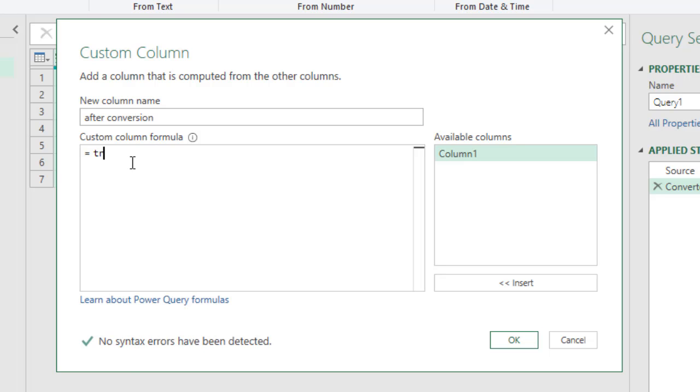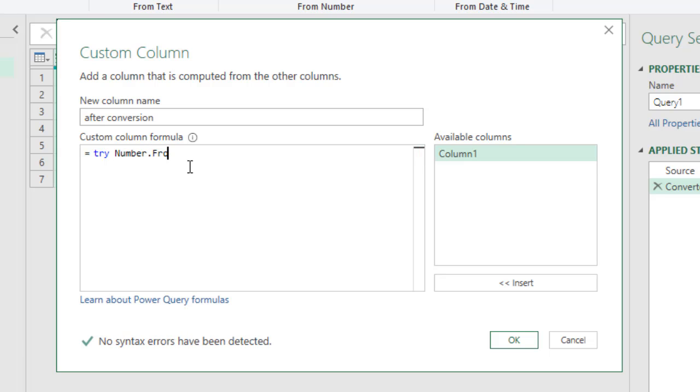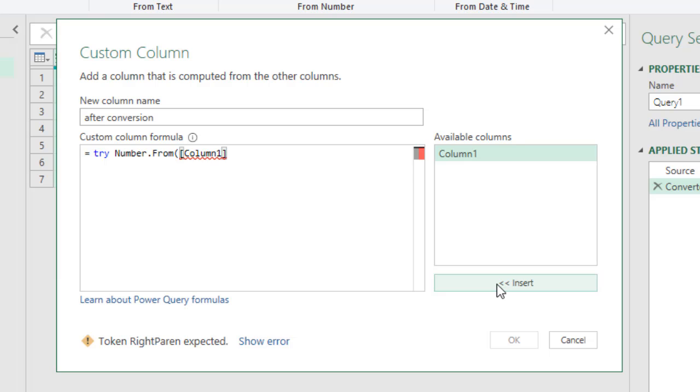And then we can simply say, try Number.From, I think I'm meant to use capital Number.From column one. So we are asking, give it a try, you know, see if column one can be converted into a number and if it is, that's fine.